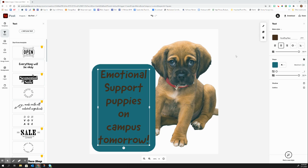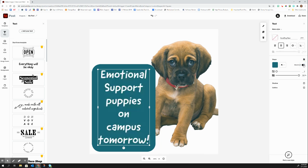I can also mask my text once I have a shape in the background. The way I would do that is just clicking on this little slider bar that says mask text. What that does is it actually makes your text transparent, so whatever is on the background is going to show through.